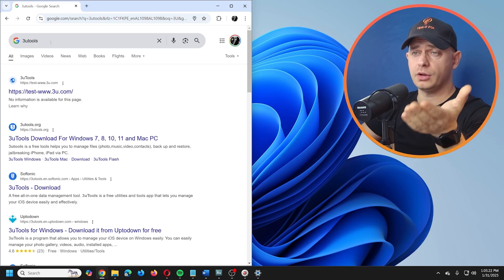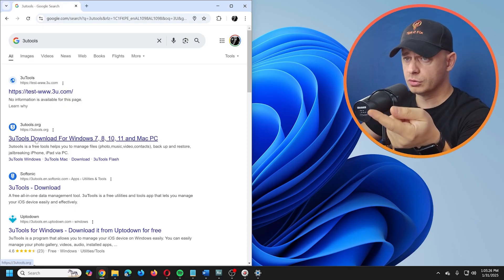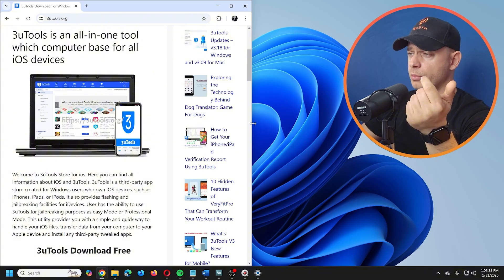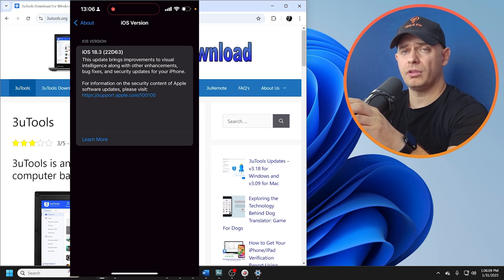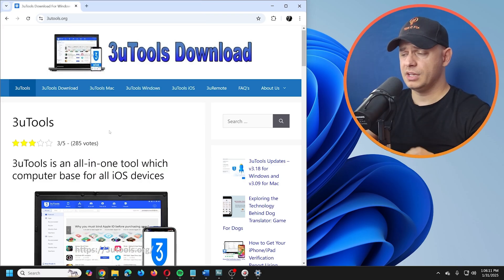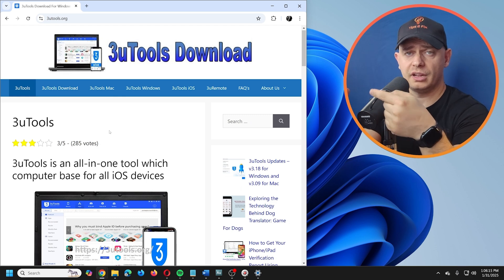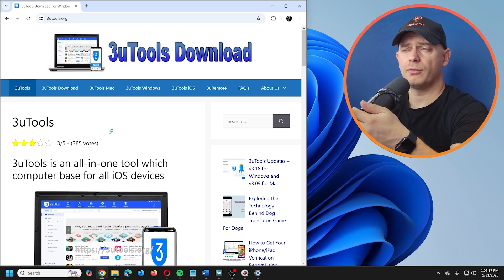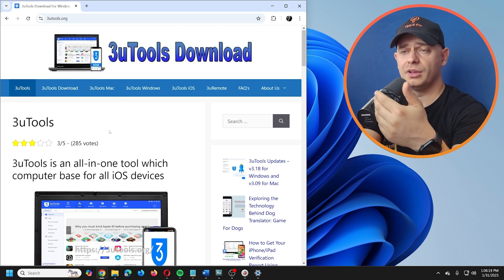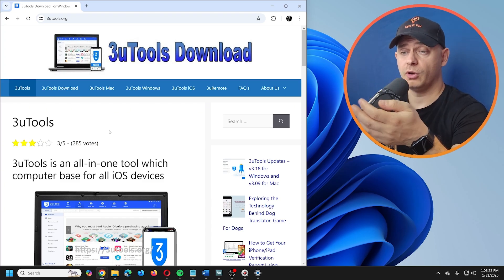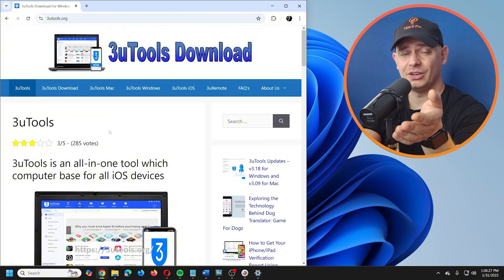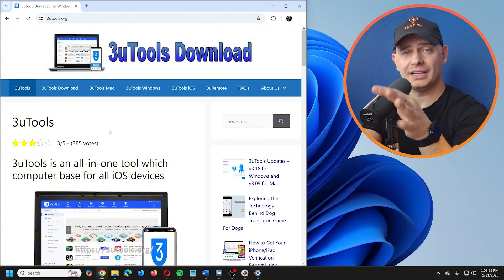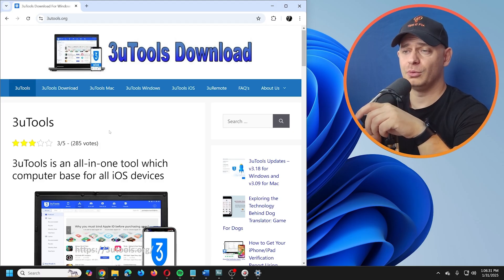The only free software I know that works is 3uTools. But here's the thing — I'm on iOS 18.3, and on the latest iOS version, this software will only work for about 30 minutes. It will show the spoofed location, but after 30 minutes it reverts to your real location.